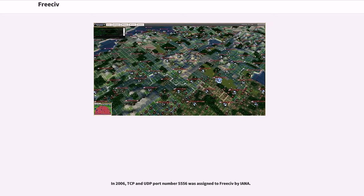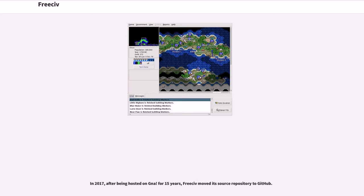In 2006, TCP and UDP port number 5556 was assigned to FreeCiv by IANA. In 2017, after being hosted on Gna for 15 years, FreeCiv moved its source repository to GitHub.